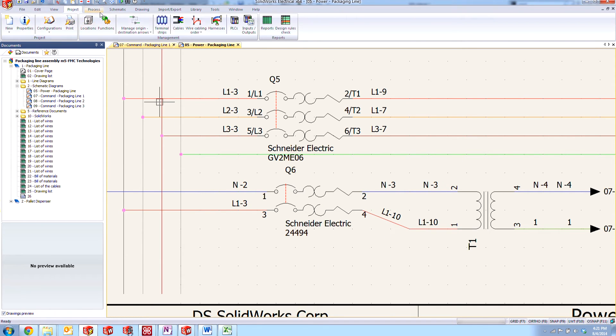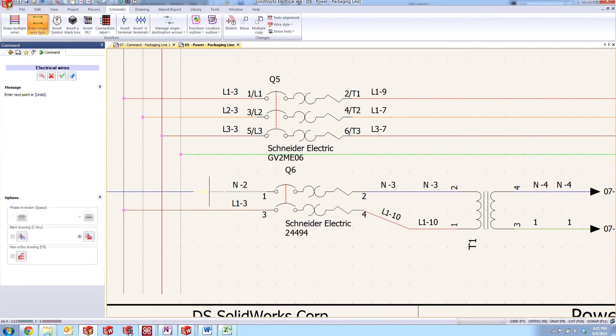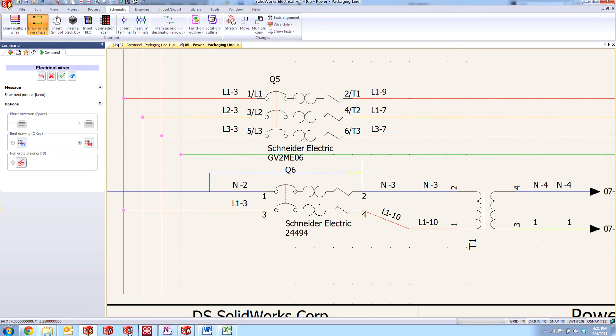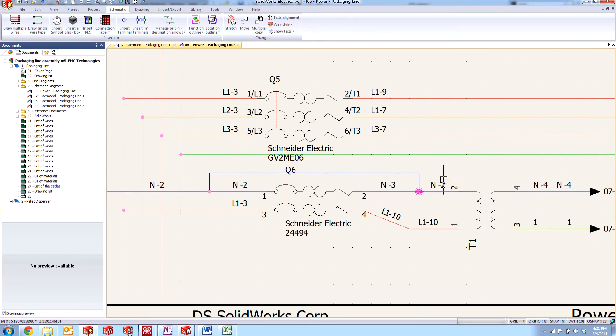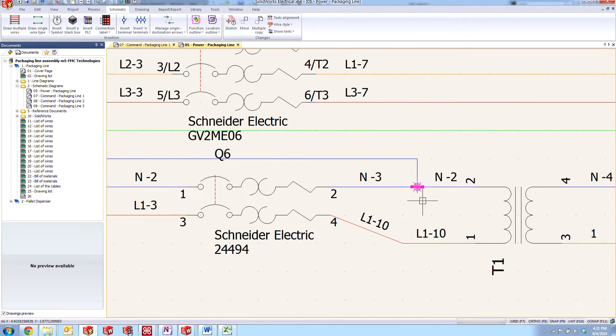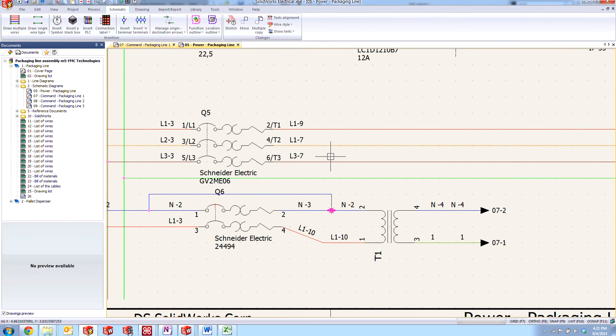And just to show you now, if I were to take that same wire tool and draw that again, we will once again get our equipotential symbol warning there.